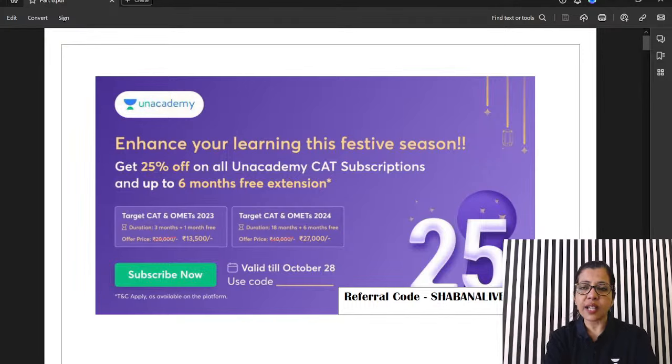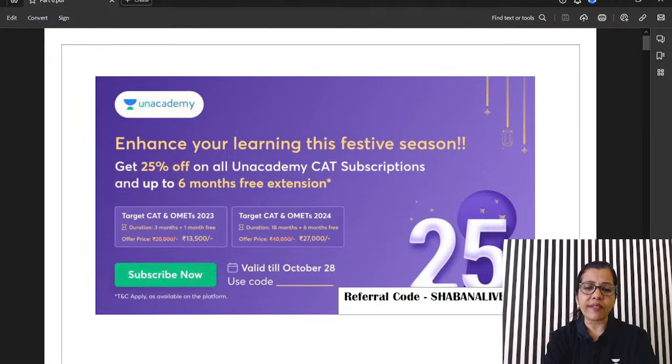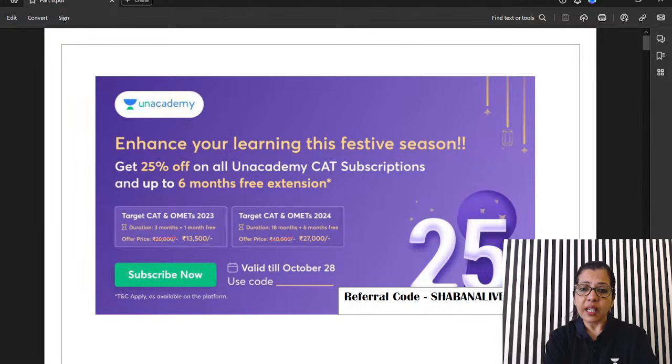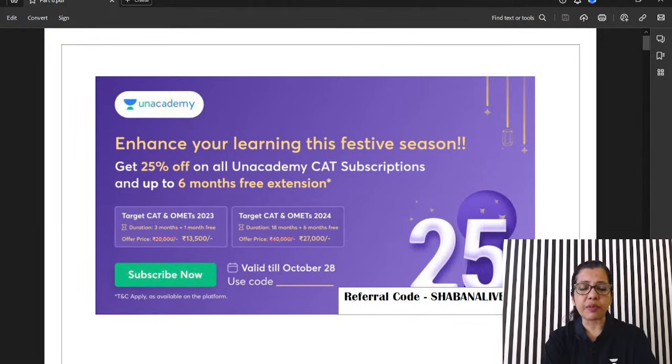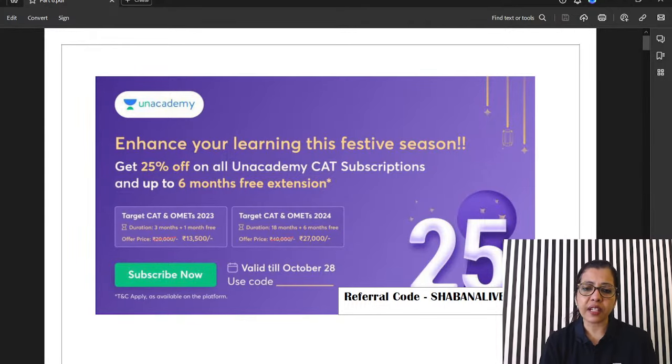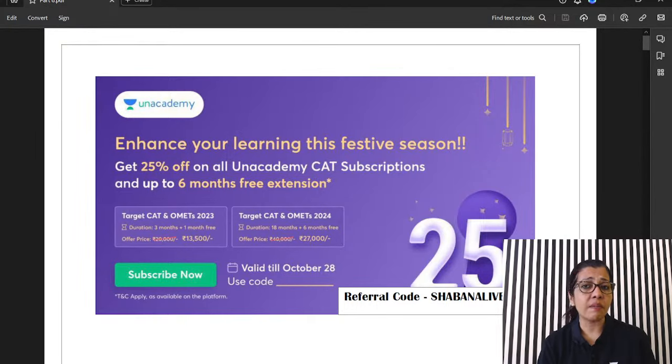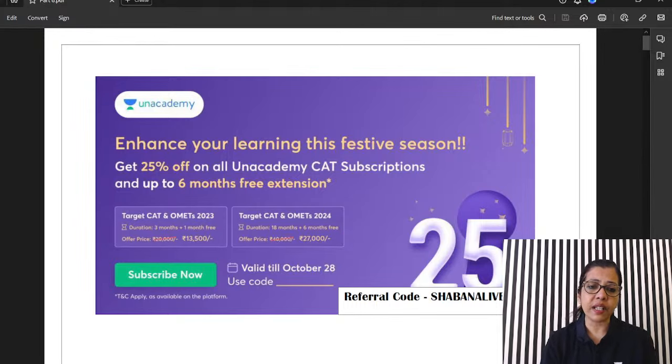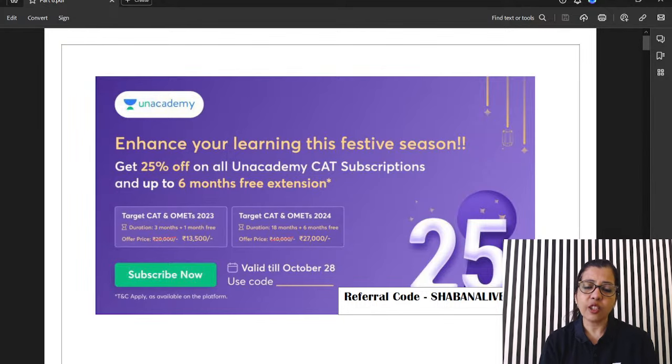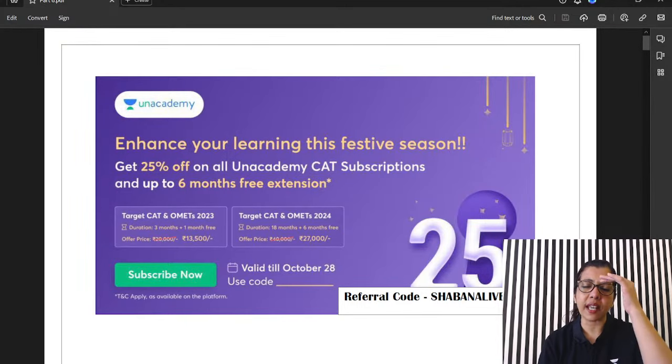Guys, today is the second last day. Today is 27th, right? 28th. We end this tomorrow. That's 25. Unlock 25. This is a good deal if you are targeting CAT 2024. Take an 18 month subscription. You get 6 months free, so you get a total of 24 months. How much do you pay for it? You pay 27,000, which works out to like 1,000 some chiller per month, right? Even if you are for 2023, you can take a 3 month subscription with which you will get 1 month free and you pay only 13,500 for these 4 months.